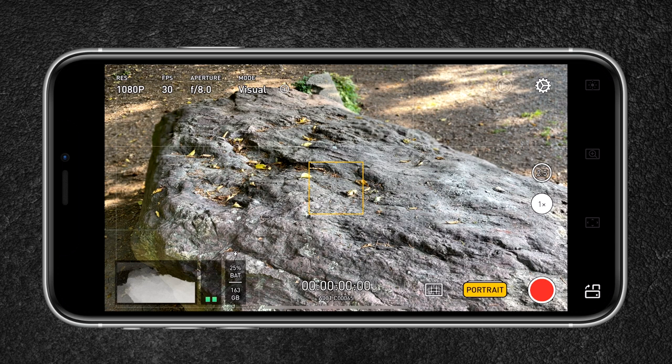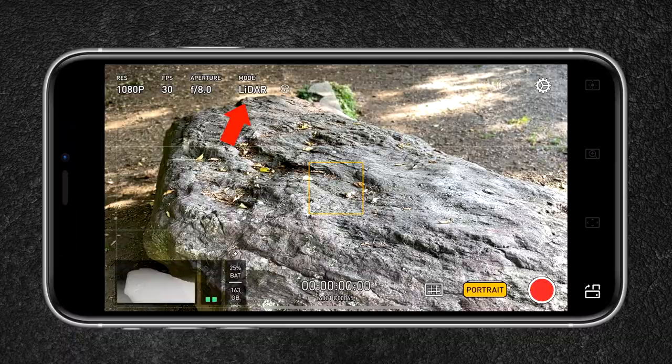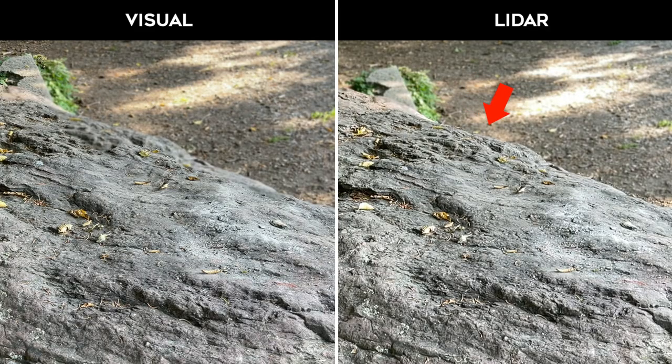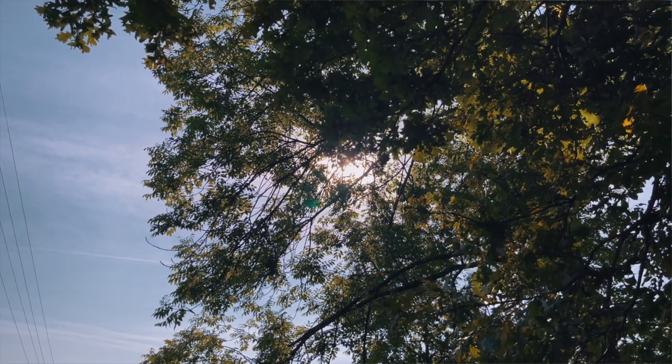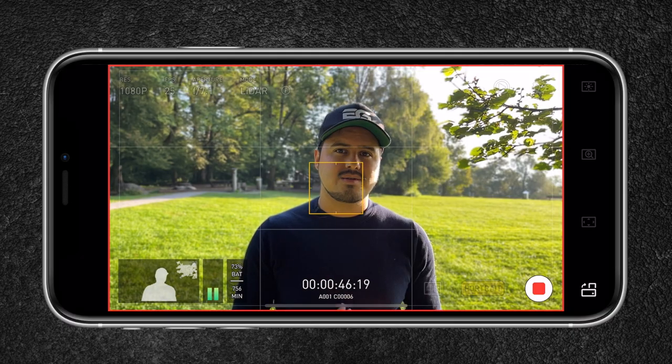Number one: if you have the iPhone 12 Pro Max, you want to enable LiDAR. This will give your video a better quality of depth of field and object segmentation. Number two: make sure to shoot in good lighting conditions like right now. This way, the software can better detect those contrast points, giving you a cleaner separation between the subject and the background.